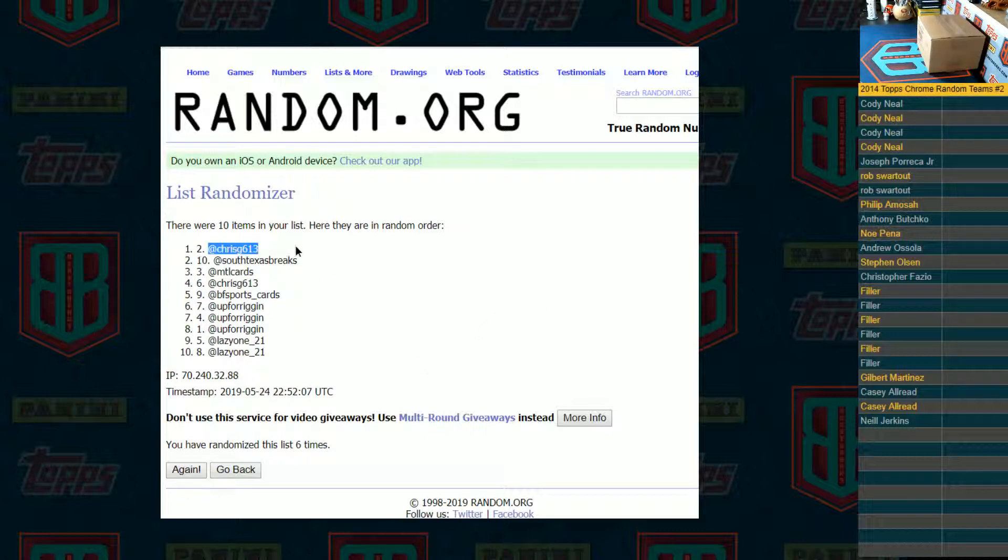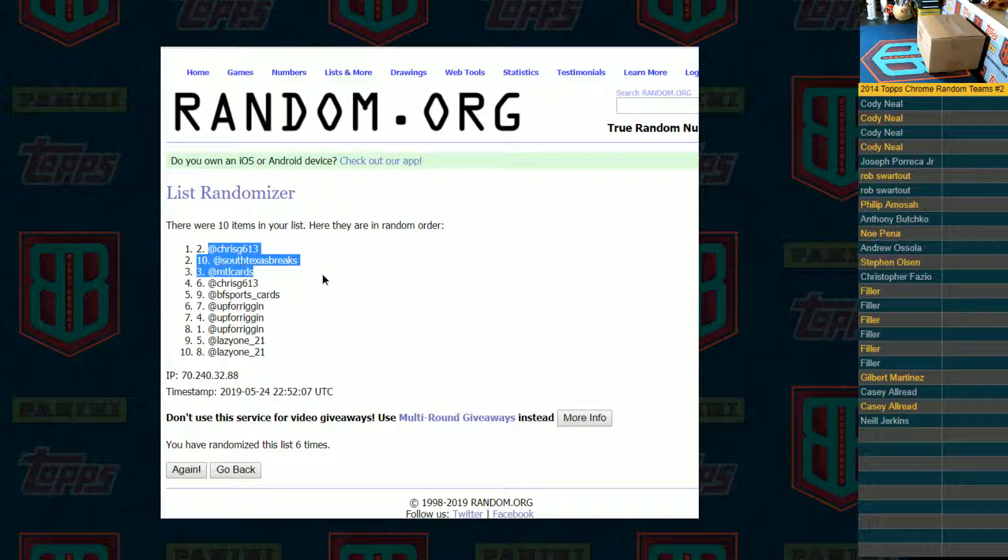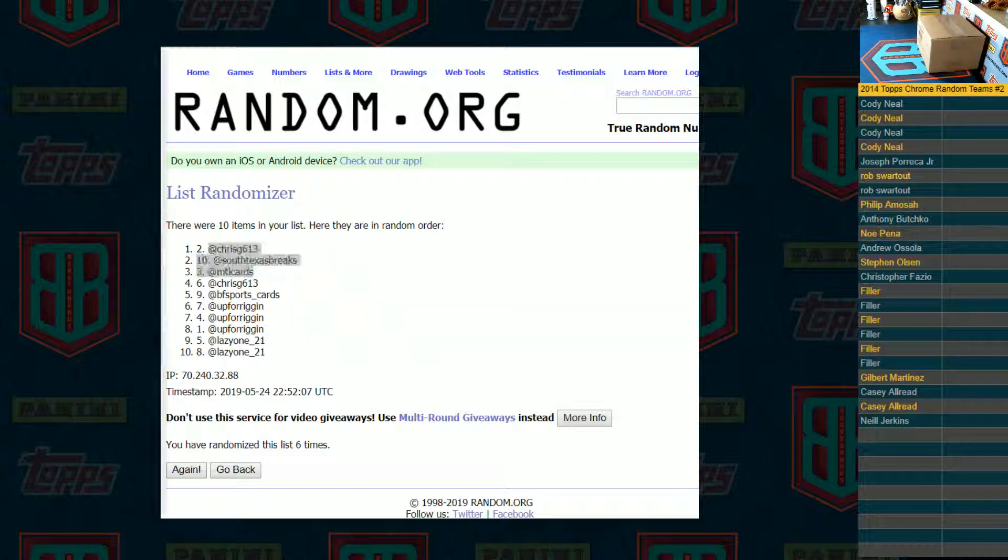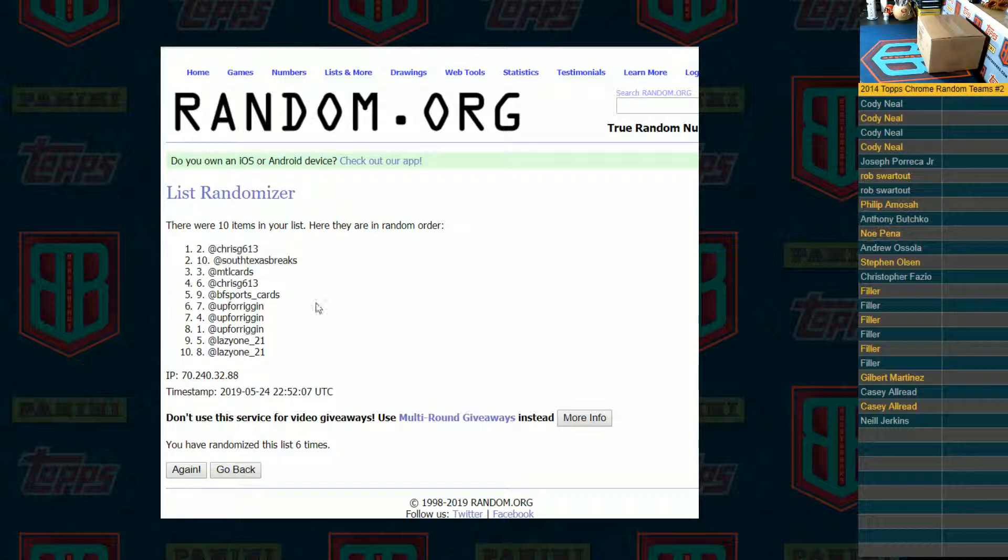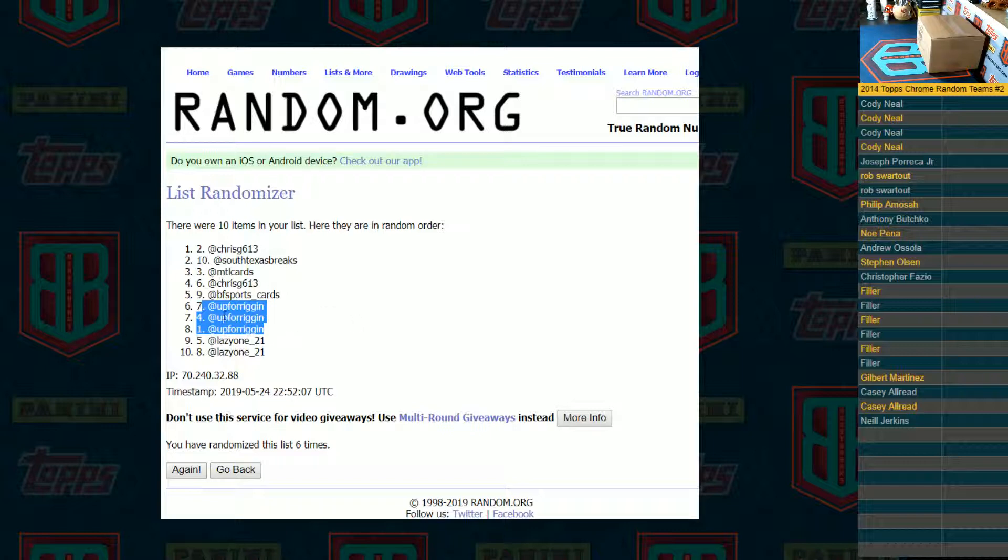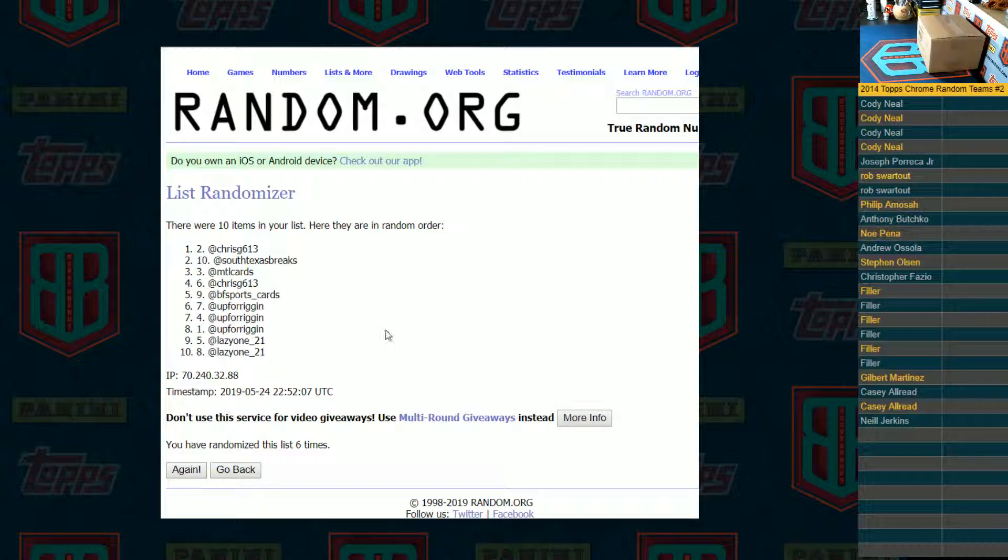Chris G613, South Texas Breaks, and MTL. You are in. I'm sorry. BF Sports Cards up for Reagan with three spots. Sorry Phillip. Casey with the bottom two. Sorry Casey. So there you guys go.